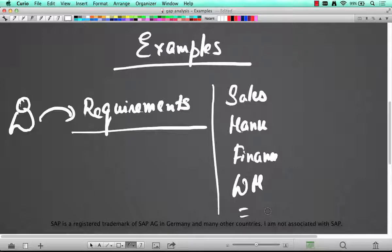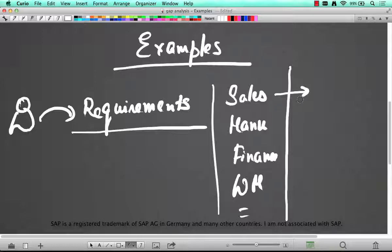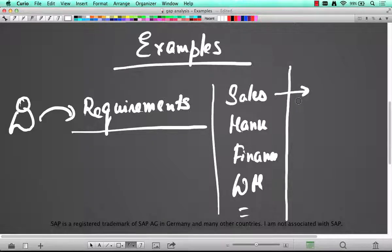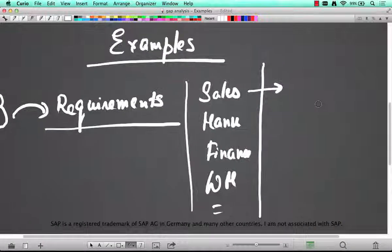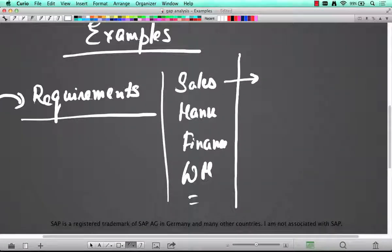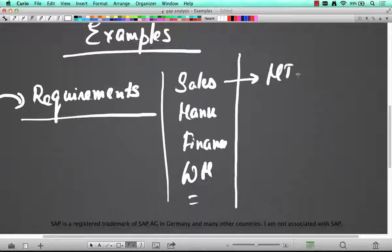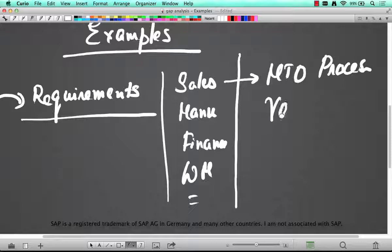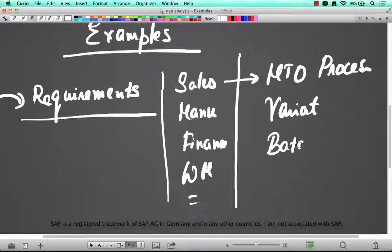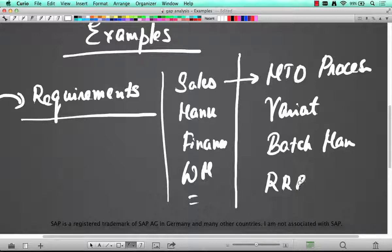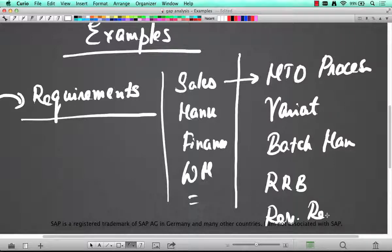So this is the first level. Now the SD consultant comes in and he starts to explore more of the sales related requirements. Say this particular industry, from a sales perspective what's needed is let's say MTO processing and variant configuration, and let's say batch management and resource related billing, the revenue recognition. These are all the various processes that are required in sales.